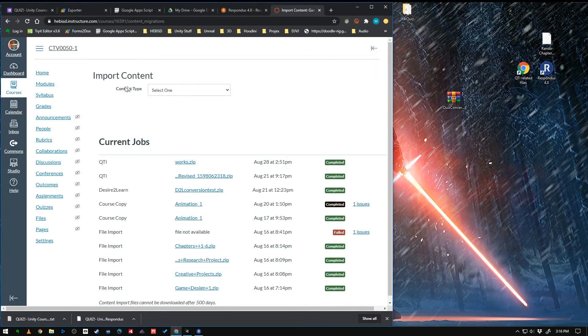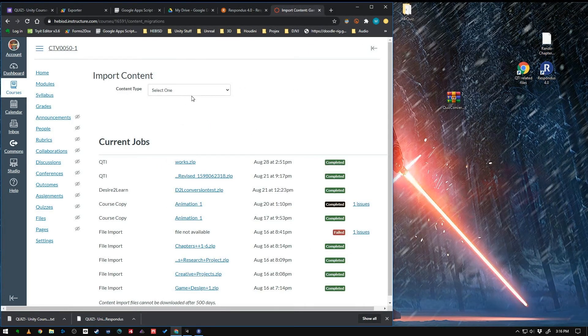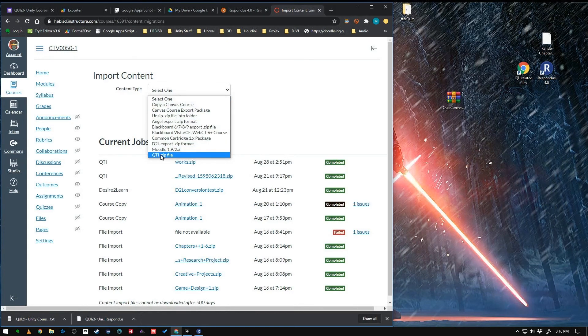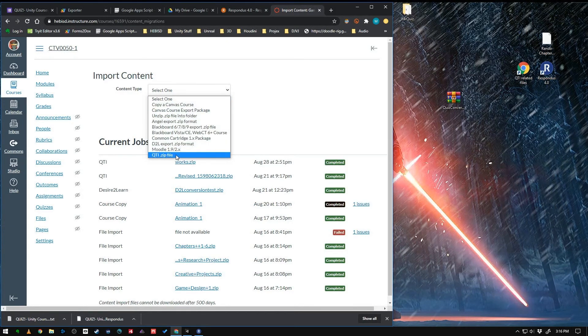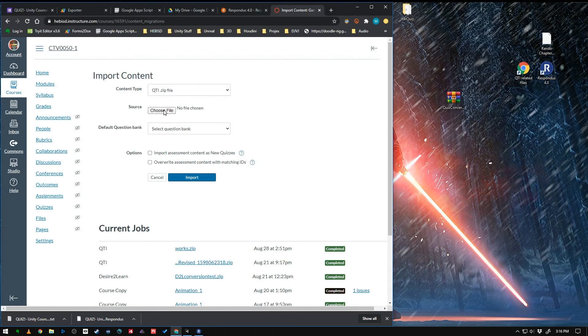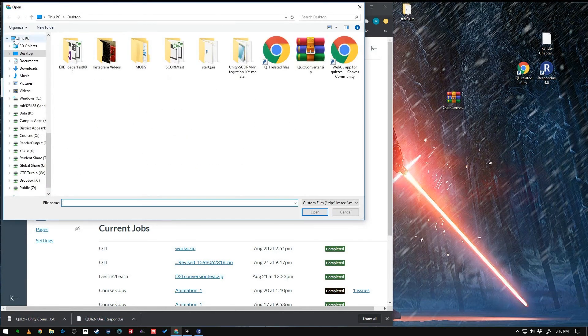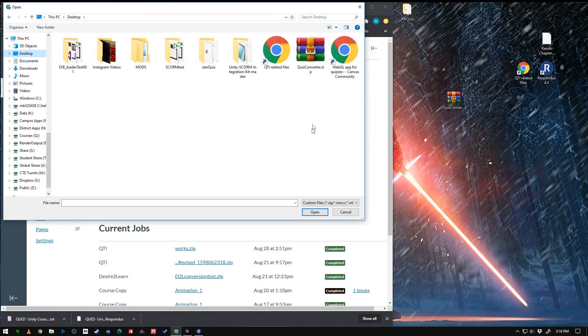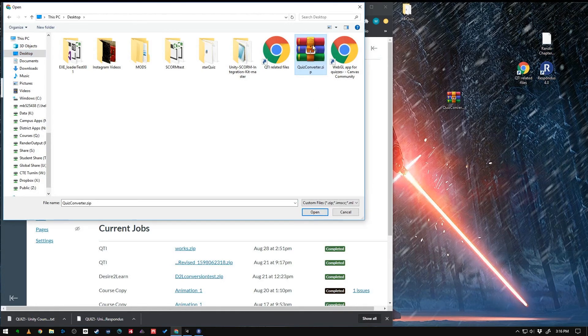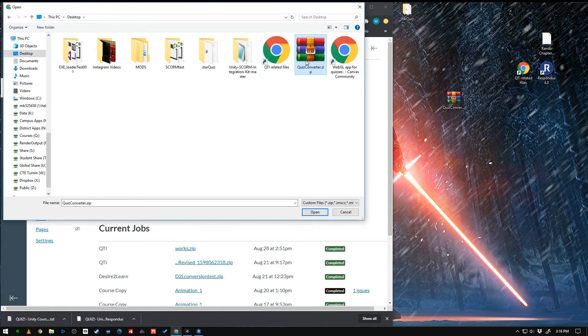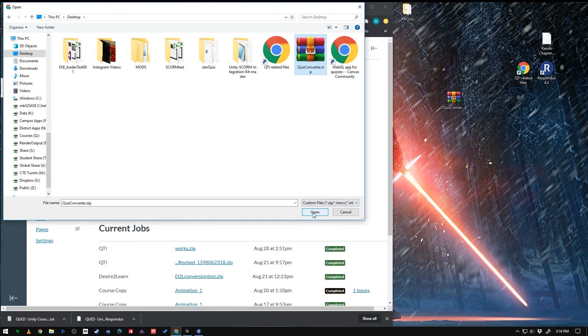And under Content Type, you want to choose the last type, QTI zip file. And we're going to choose that file we just exported from Respondus right there. Your icon might look different than mine because I have another program called Winrar that gave it that icon. So there we go.